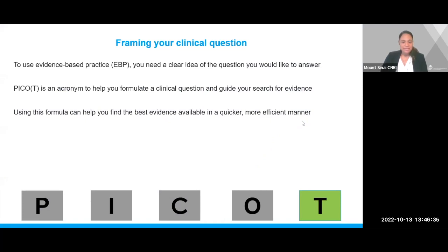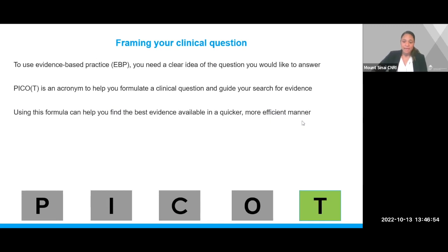To use evidence-based practice, or EBP, we need a clear idea of what the question is that we would like to answer. There is an acronym called PICO that we can use to help formulate your question as well as guide your search for evidence in the literature. Using this formula can help you find the best evidence in a quicker and more efficient manner.